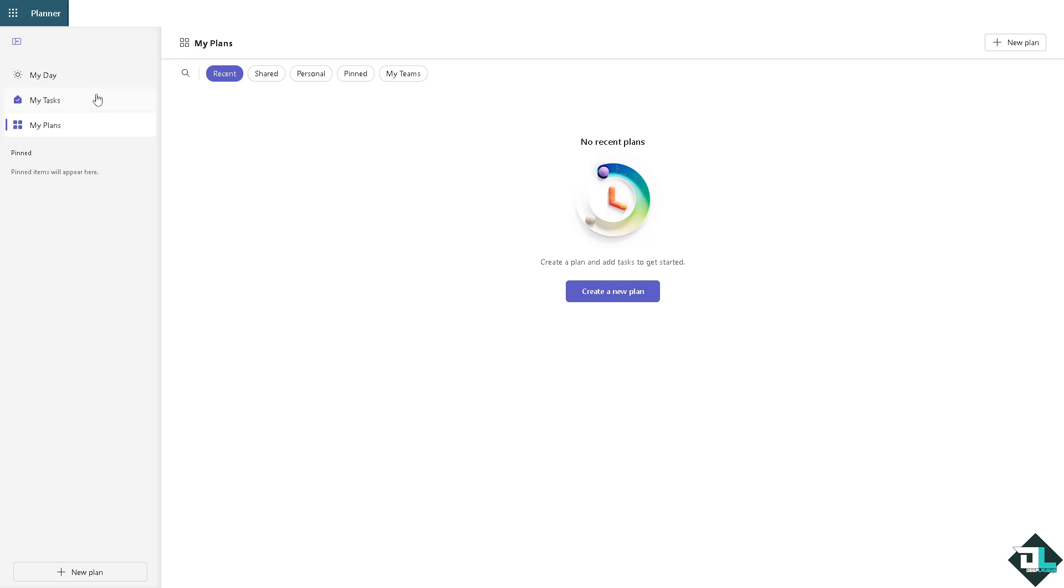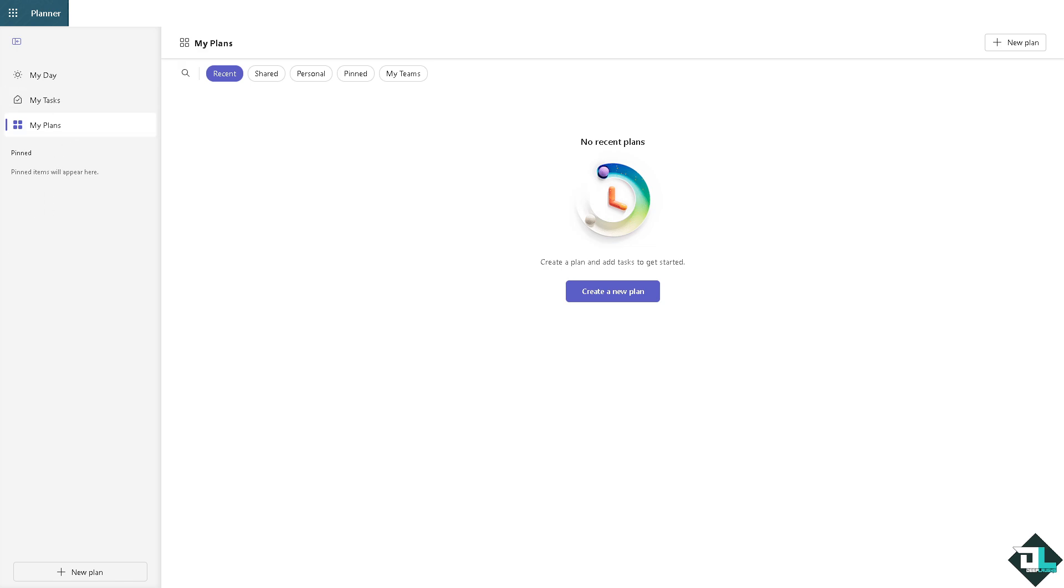Once you're logged into your account, I want you to hover to the left side panel of your dashboard and click My Tasks. Now we have a separate video on how to create some tasks here in Microsoft Planner.